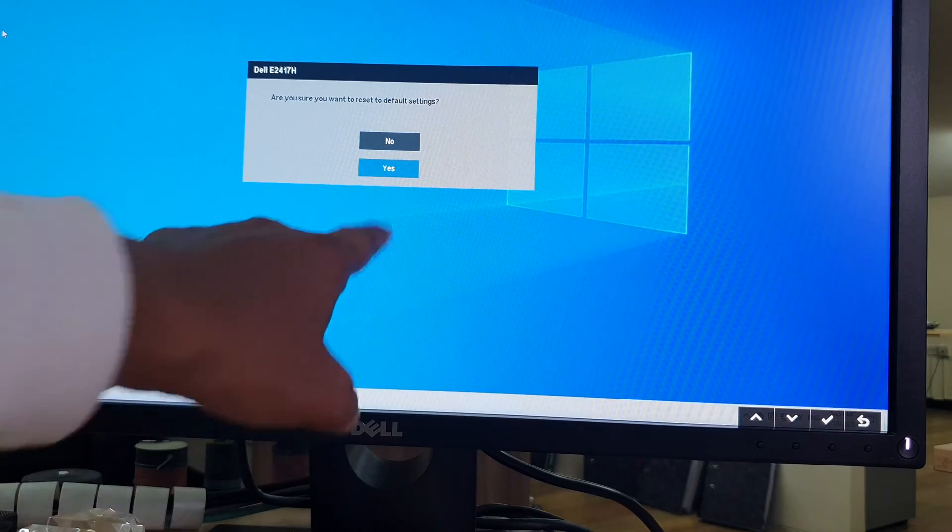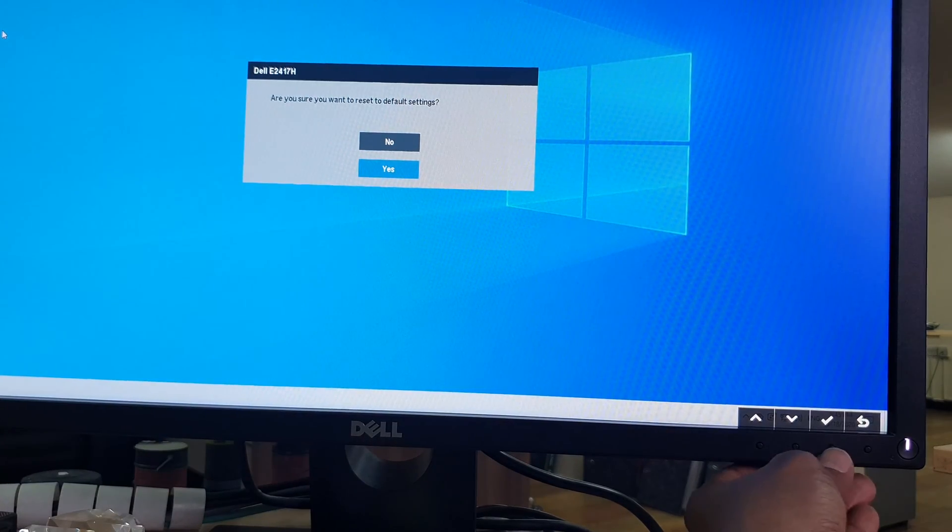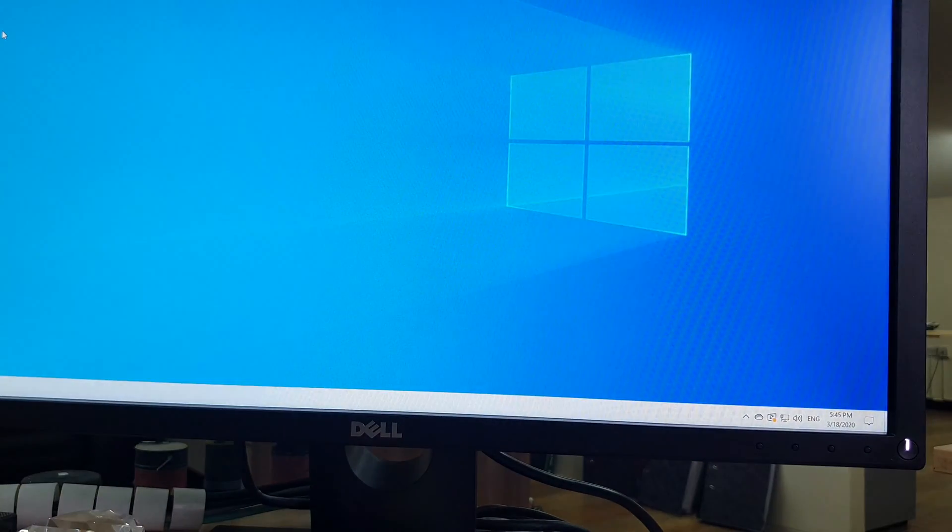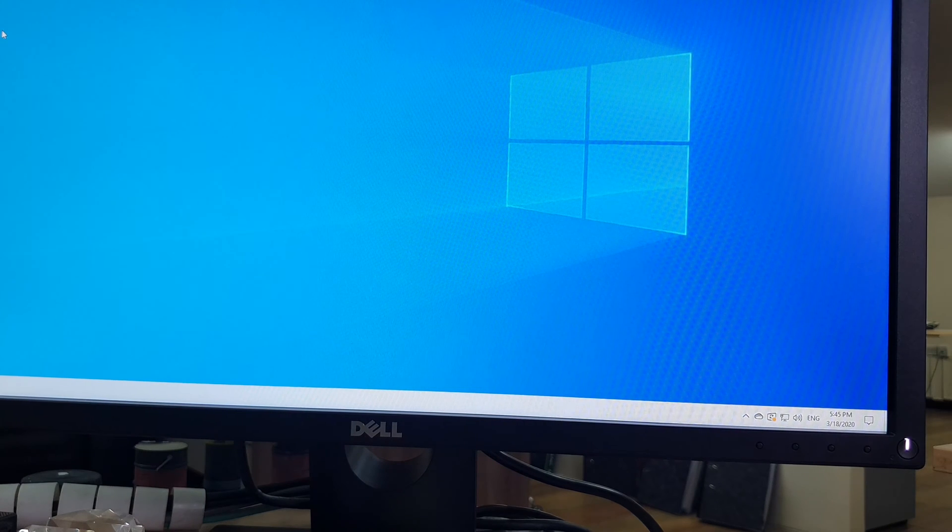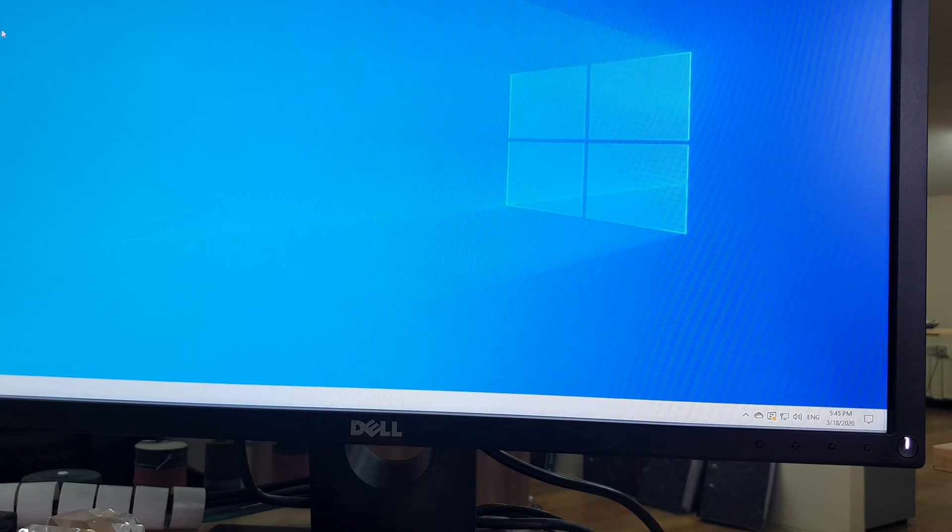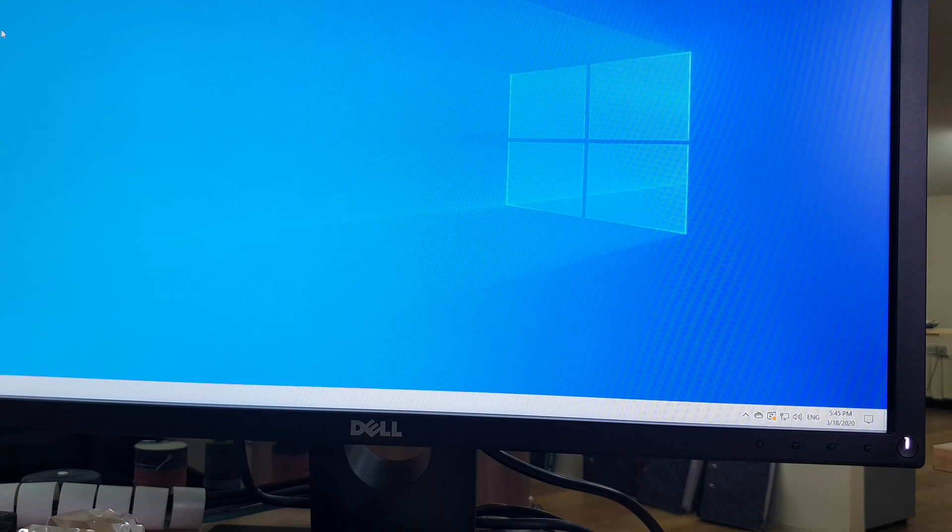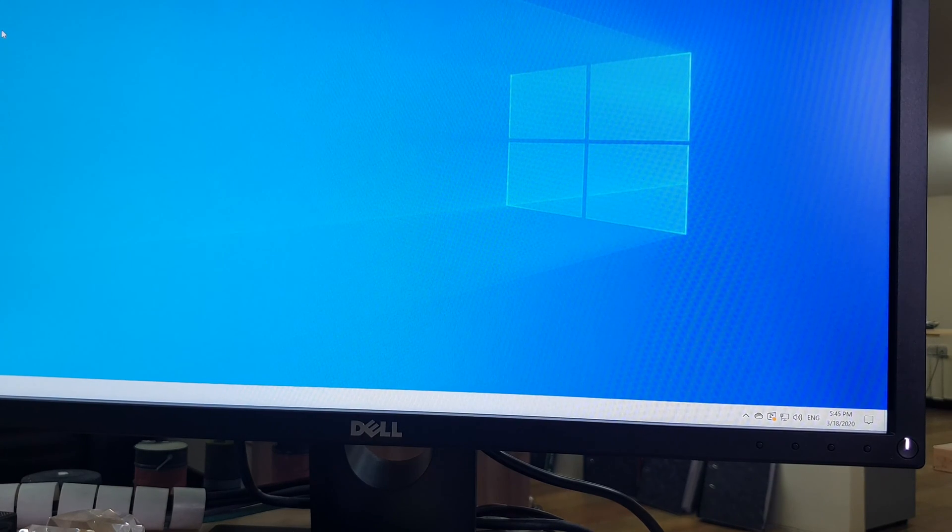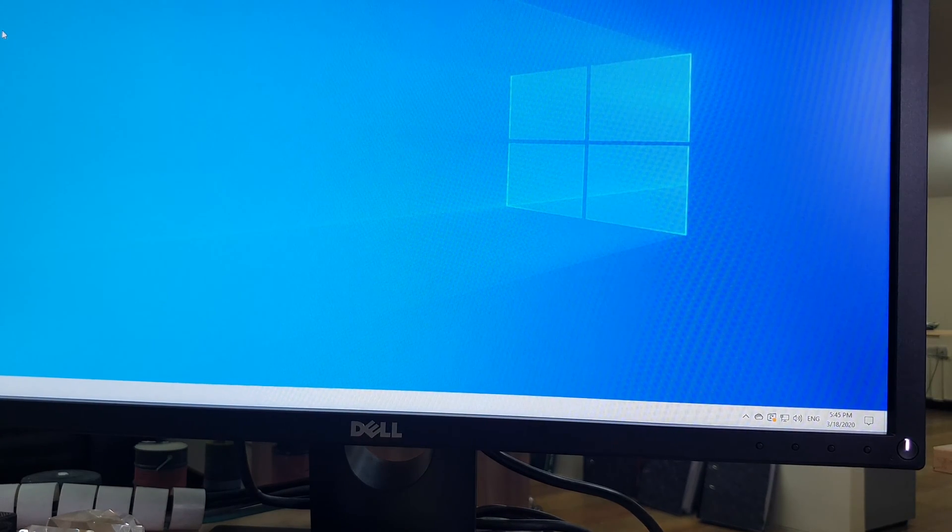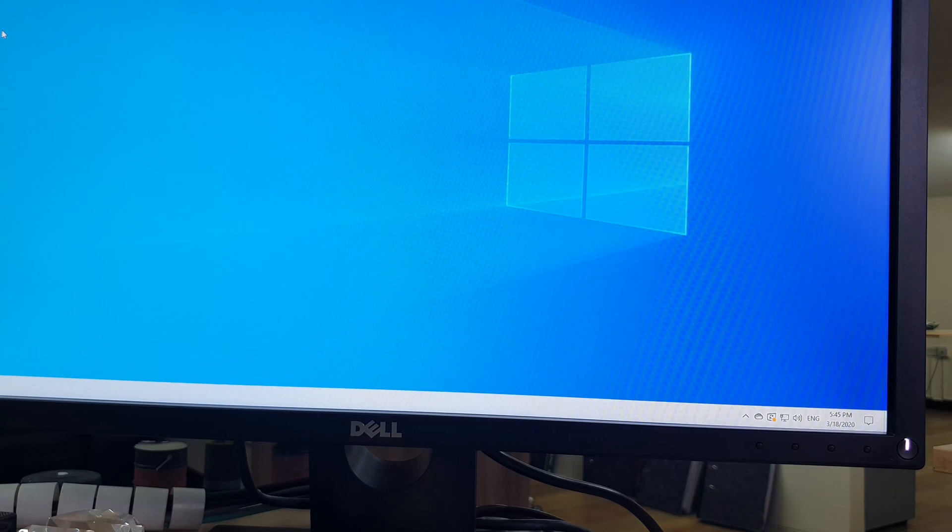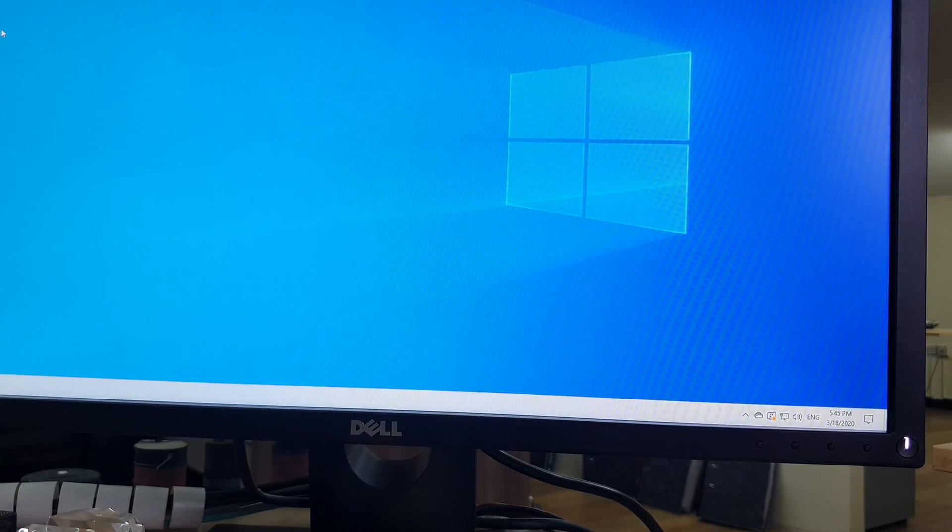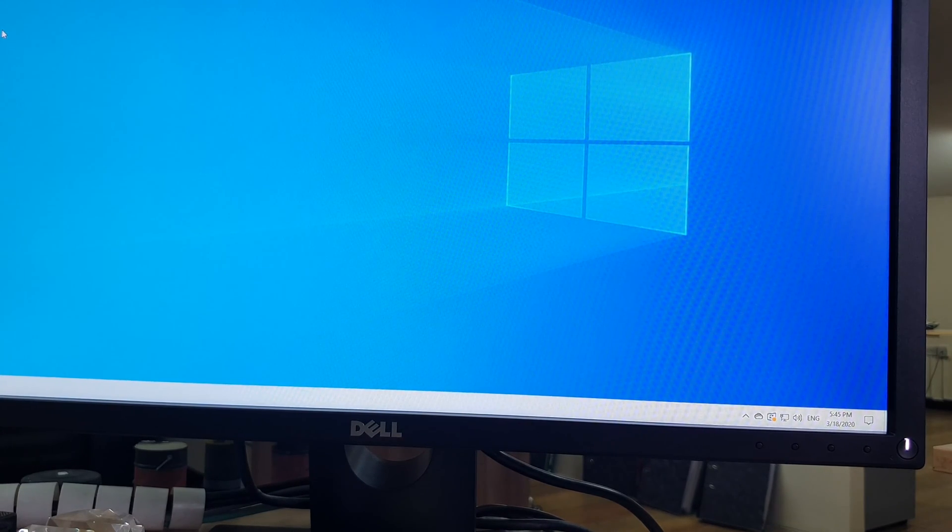Now I'm going to click here, the check button, and it's going to factory reset. So this is how you can easily factory reset your Dell E2417H monitor. That's for now guys, thanks for watching my video, see you next one. Peace.